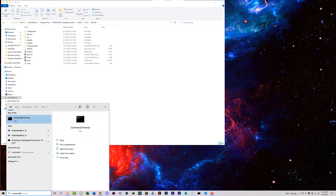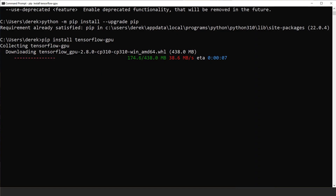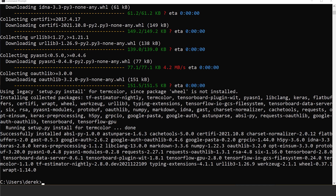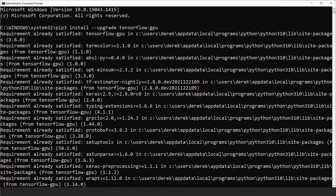Now open Command Prompt — you should restart your computer first, then open Command Prompt and right-click to run as administrator. Type 'python -m pip install --upgrade pip', then type 'pip install tensorflow-gpu'. Every command has to be typed exactly as shown. After that installs, also type 'pip3 install --upgrade tensorflow-gpu'. Wait until everything completely stops installing.